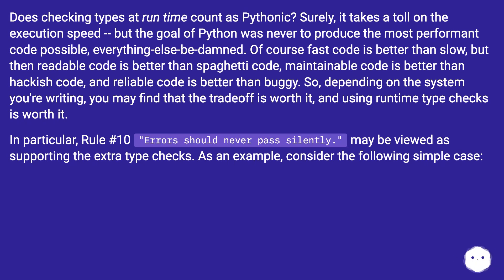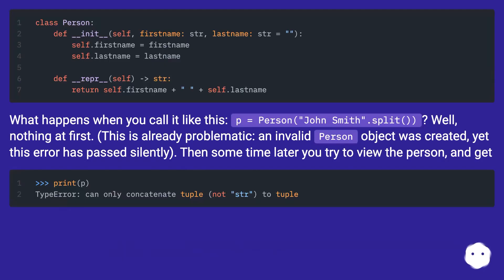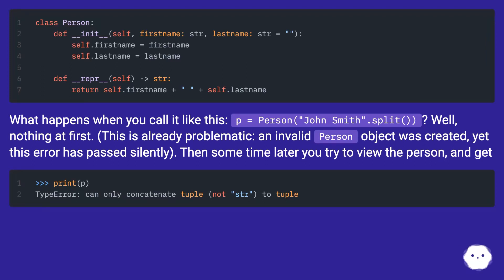As an example, consider the following simple case. What happens when you call it like this: p = Person('john smith'.split())? Well, nothing at first. This is already problematic — an invalid person object was created, yet this error has passed silently. Then sometime later you try to view the person, and get an error.